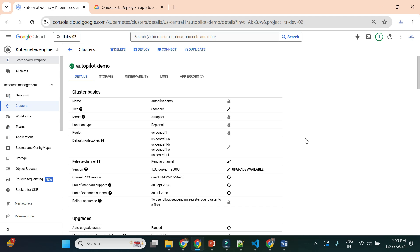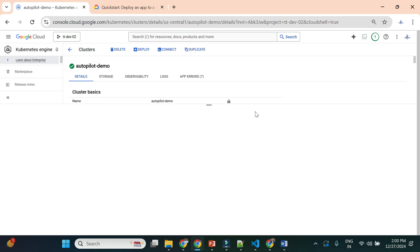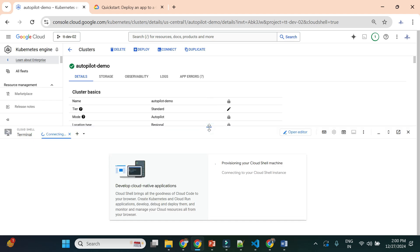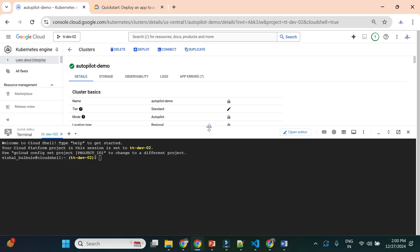We'll open Cloud Shell because kubectl is already installed there, saving setup time. From Cloud Shell we'll interact with the autopilot cluster we created — 'autopilot-demo'.